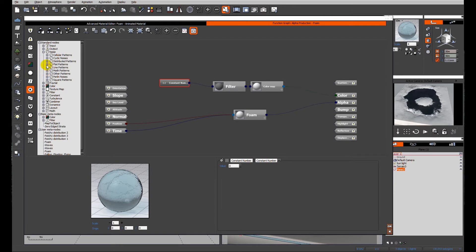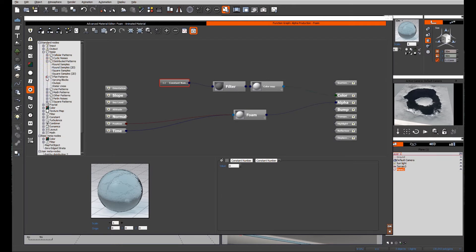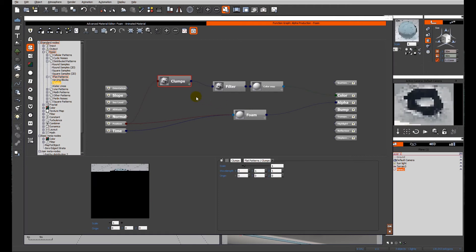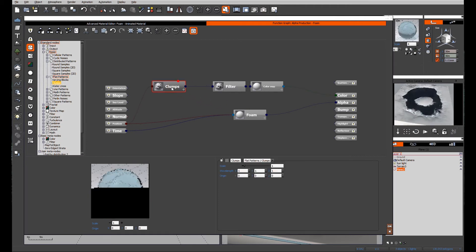And what I find quite nice in this particular application is either clumps, which is in the noise section of the nodes or watercress. So I'm going to go with clumps on this occasion.